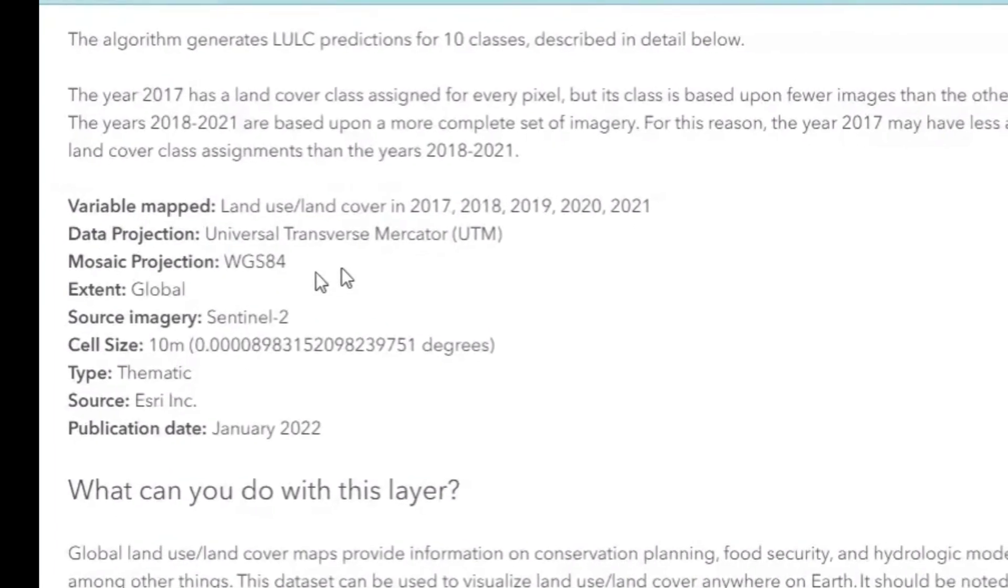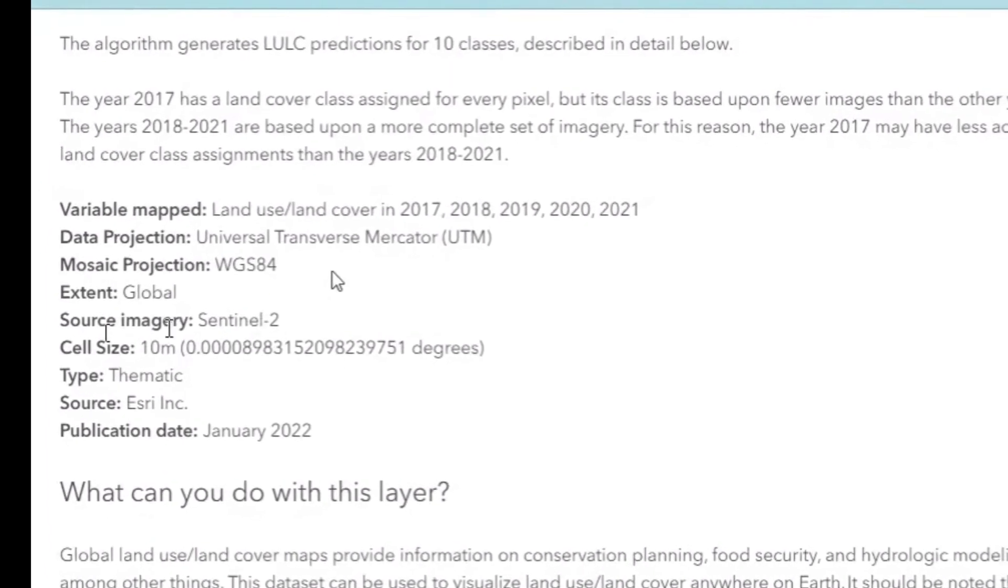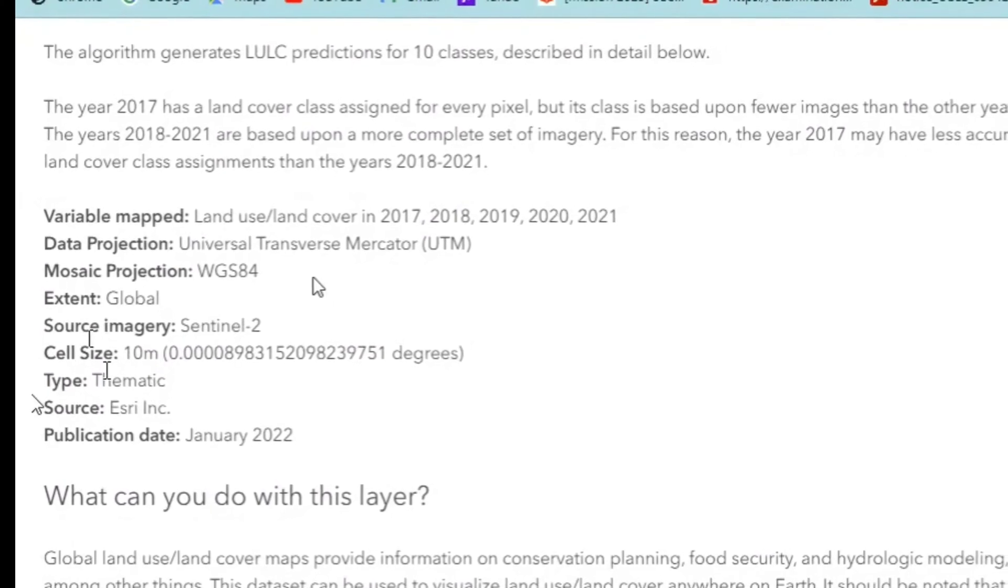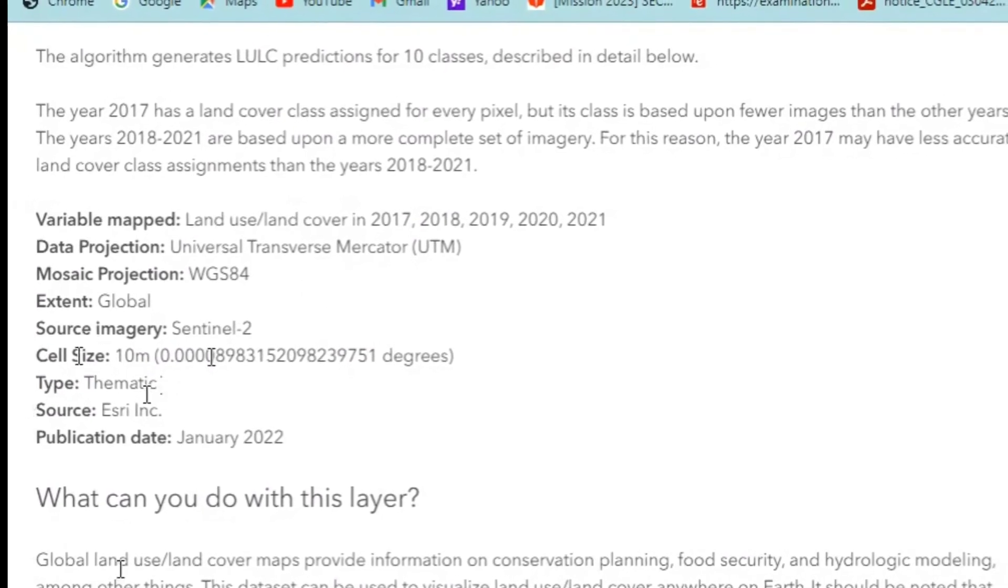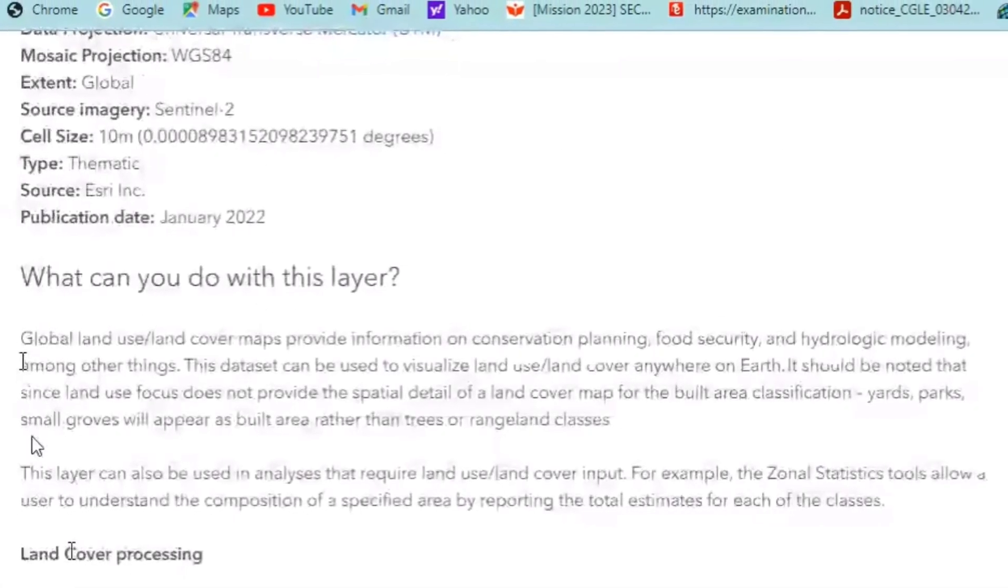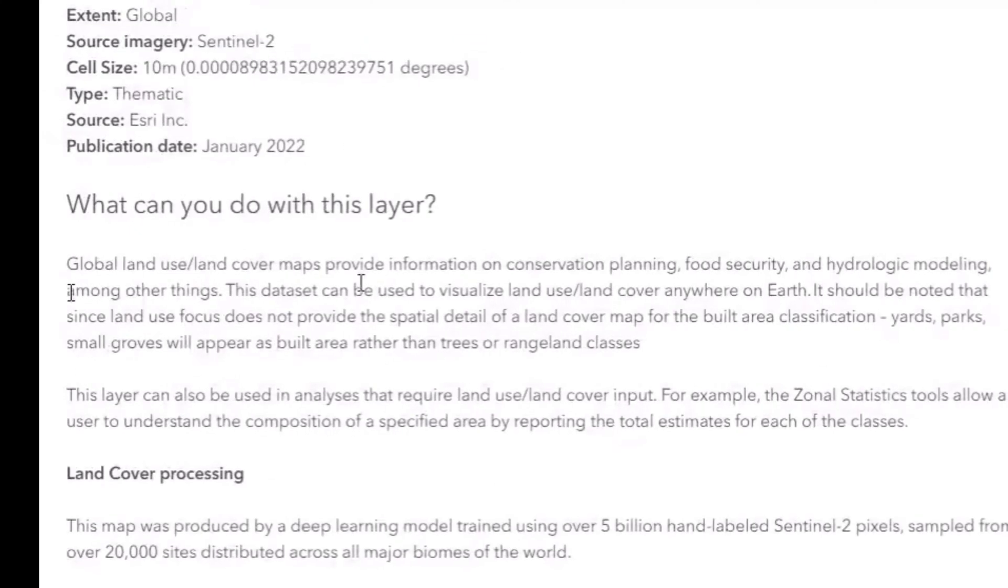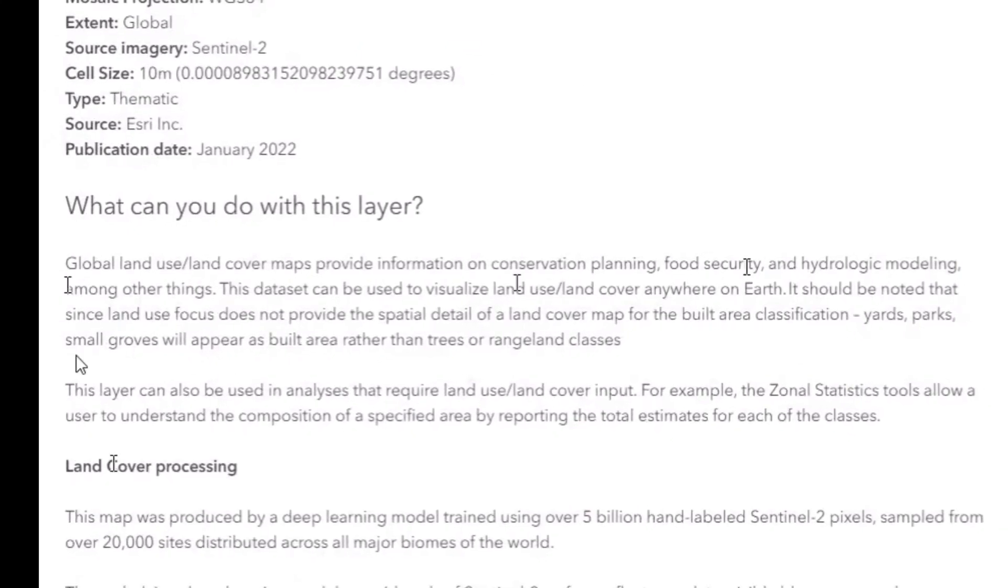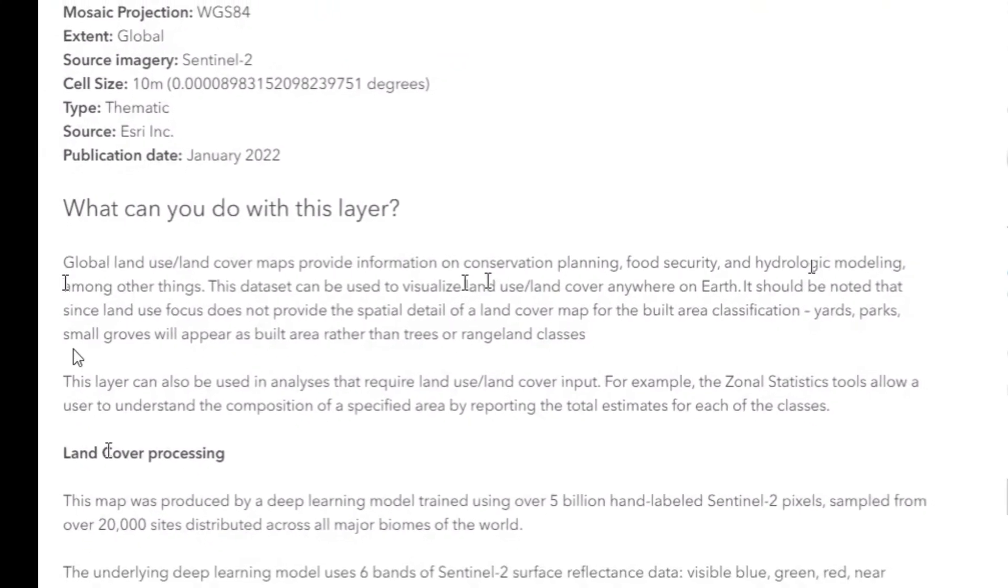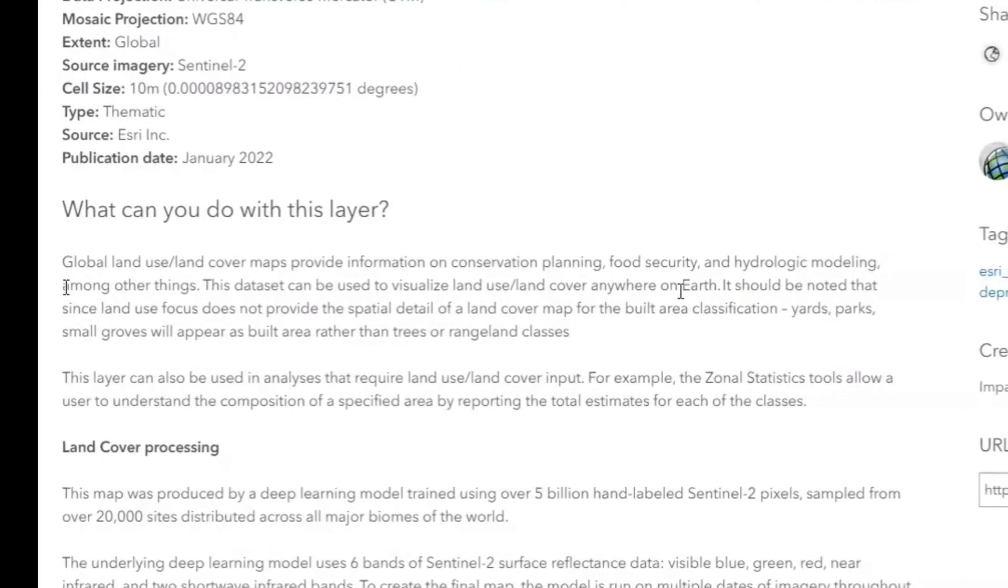This map provides information on conservation planning, food security, and hydrological modeling.